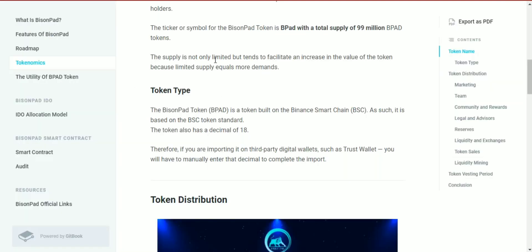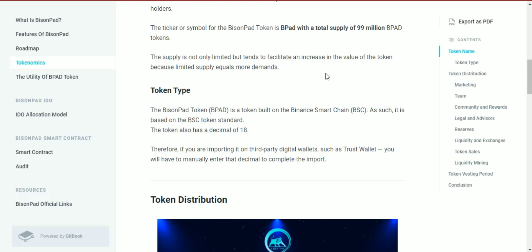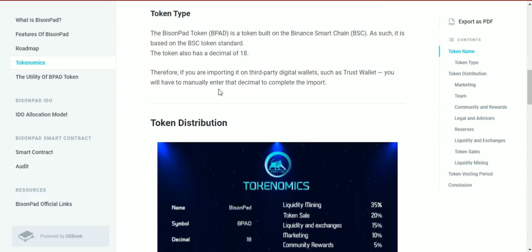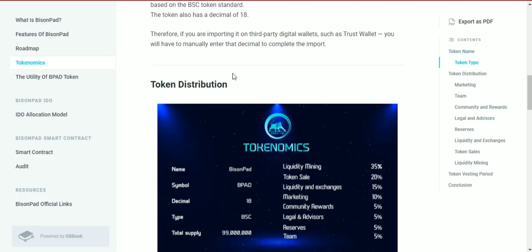The supply is not only limited but designed to facilitate and increase the value of the token, because limited supply equals higher demand. The BisonPad token, or BPAD, is built on Binance Smart Chain. As such, it's based on the BSC token standard and has 18 decimals.